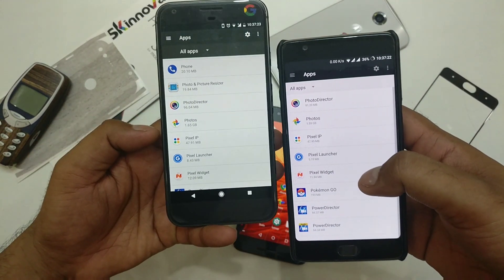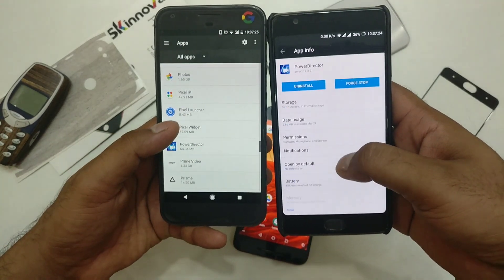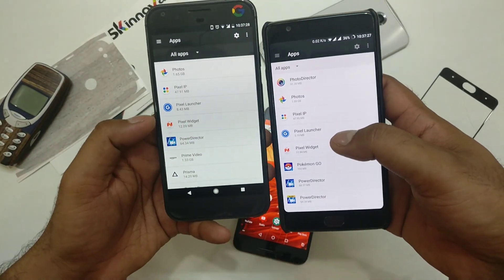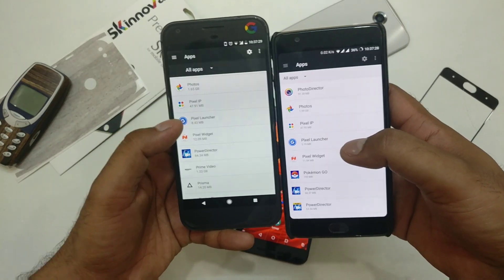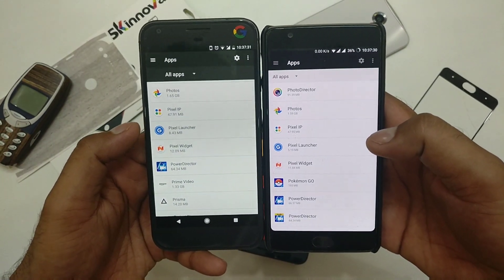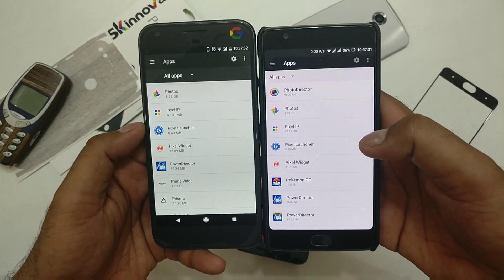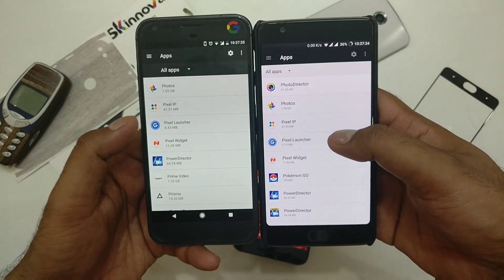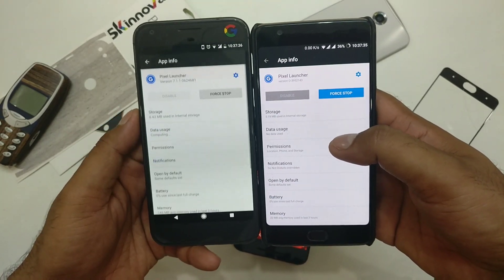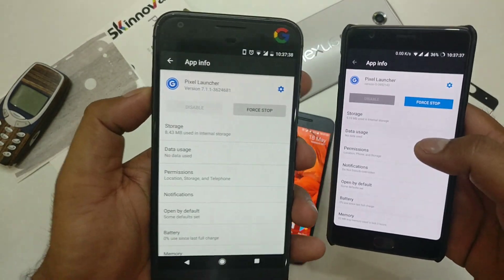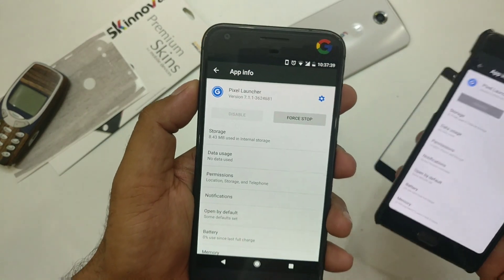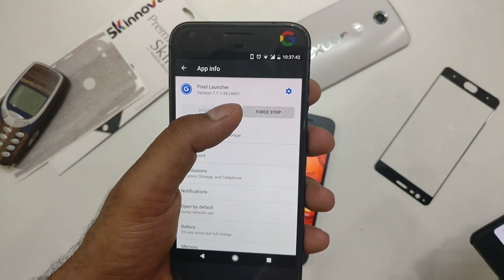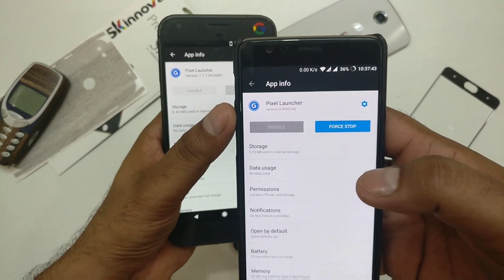We'll first verify the version of the application installed on both devices. That's the Pixel Launcher on both phones. On the default Google Pixel phone it is 8.43 MB, and what we have just installed is 5.19 MB. Going inside, you can see the current version of the Pixel Launcher officially in Android 7.1.1 is 362.468.1.